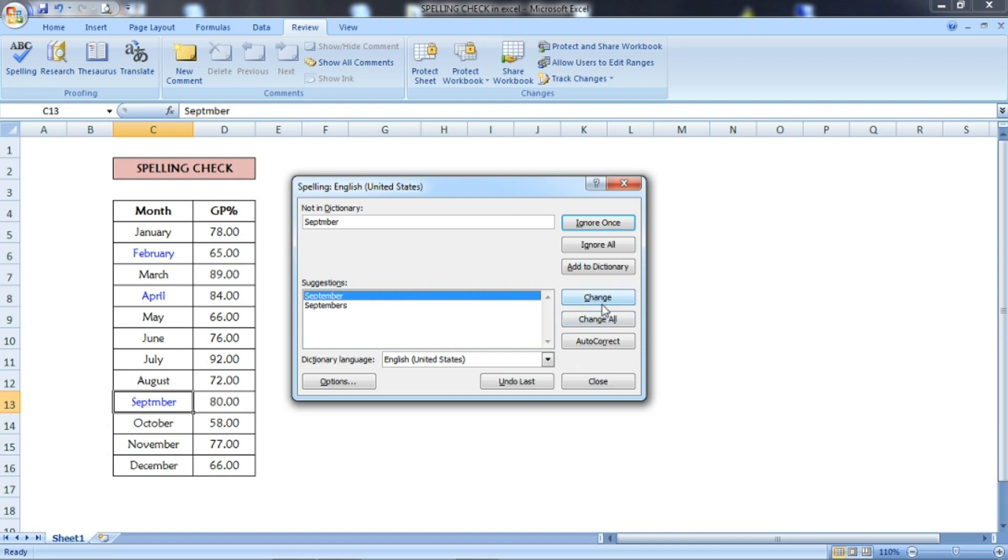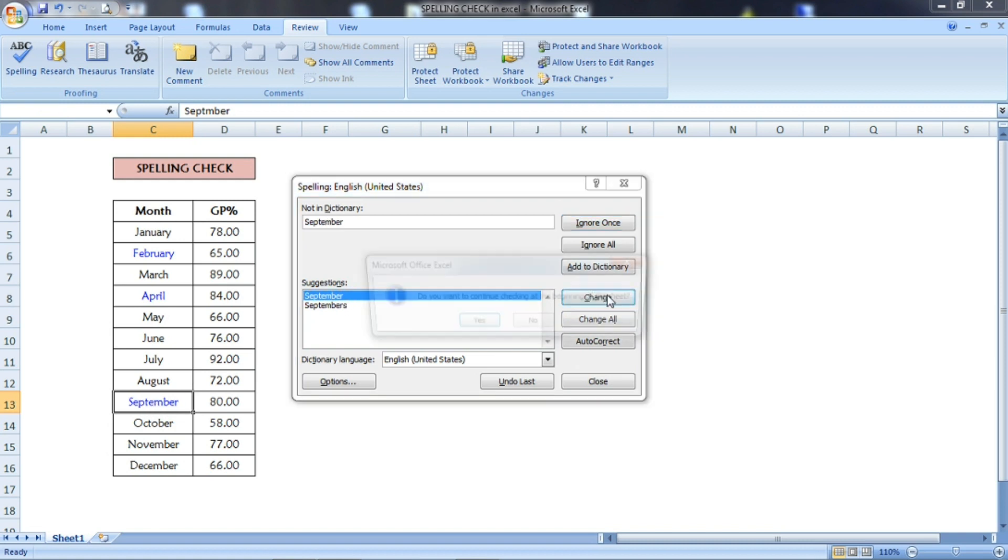select Change All if you have a big list of errors in the spelling. You can give Change All and it will change all automatically.